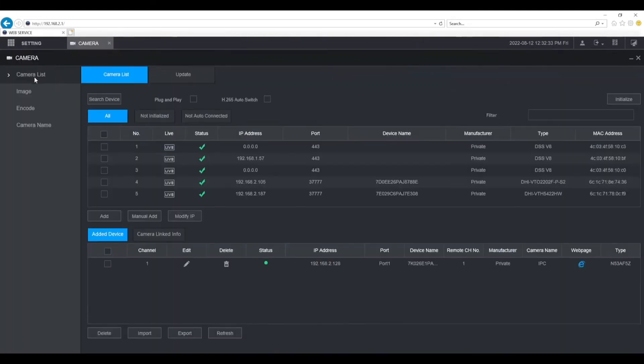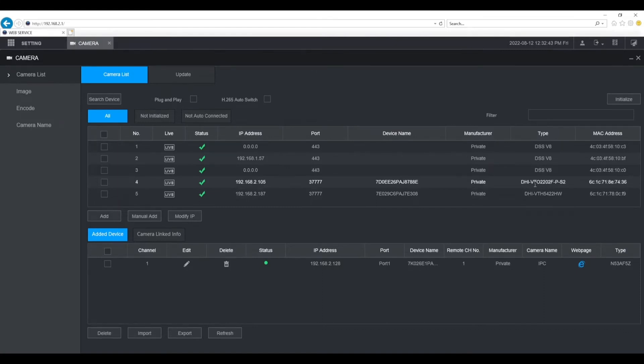Make sure you're in the camera list. The VTO should automatically show up in the list at the top if it's on the same network. If it doesn't, you may need to manually add it.